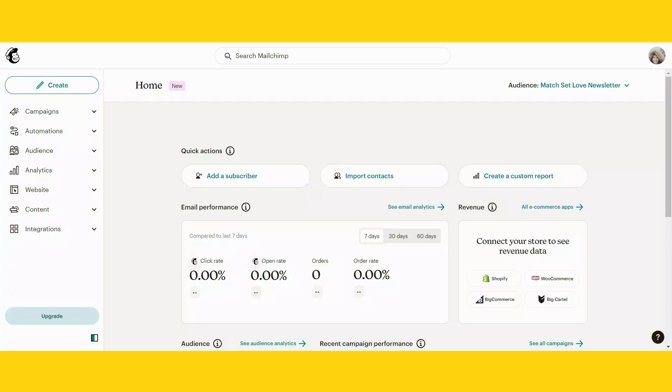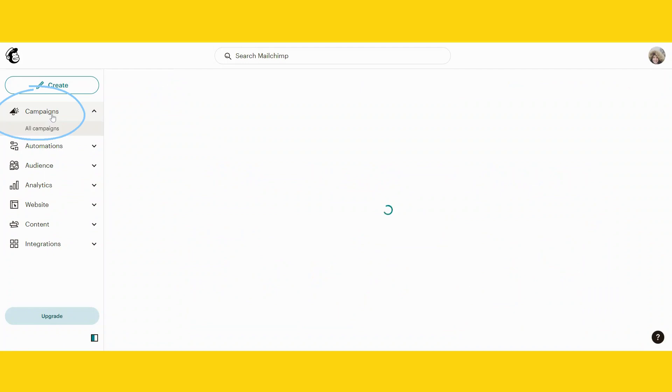We will start off by logging into MailChimp. As soon as you're in MailChimp, you will see your starter screen. Go to the left-hand side and click on campaigns.